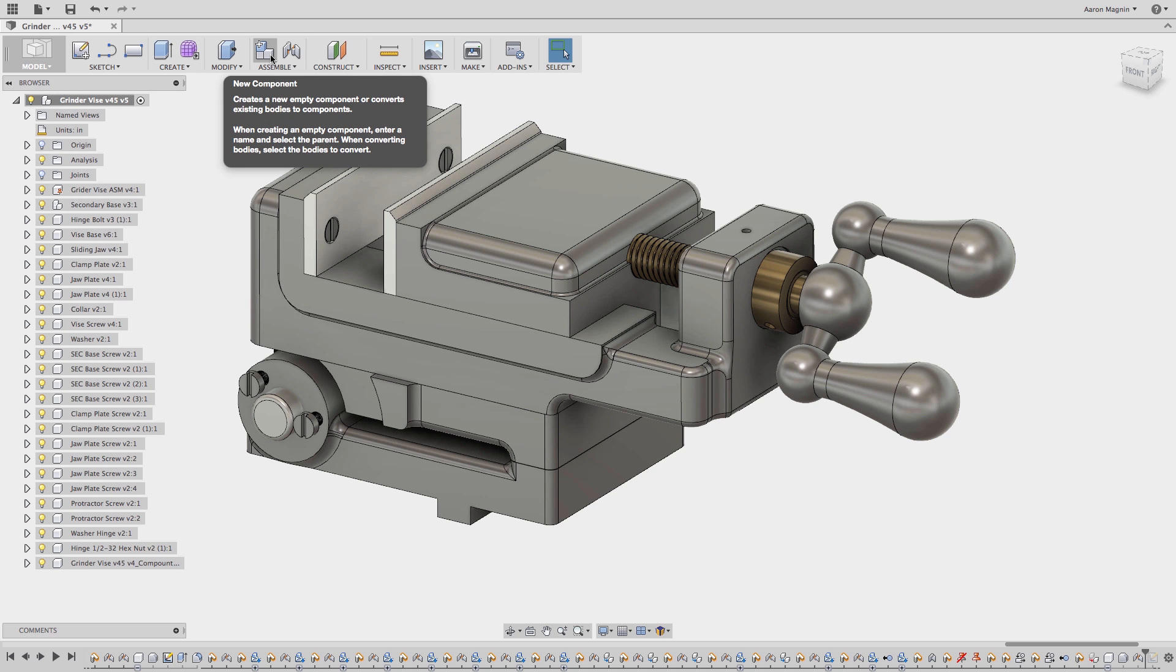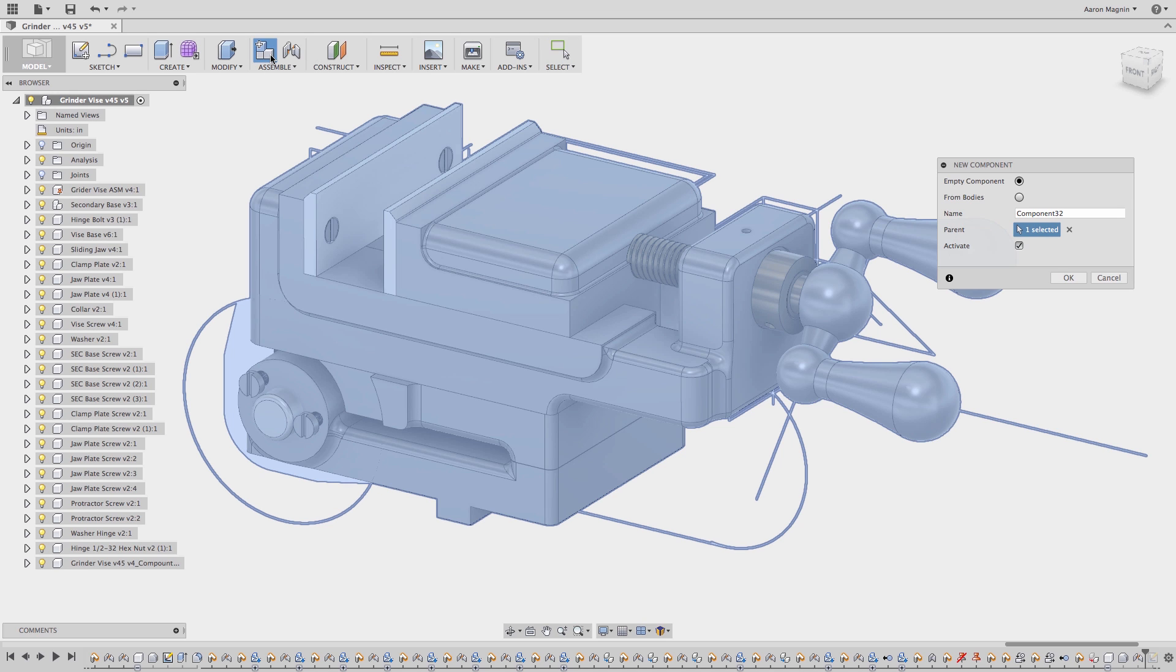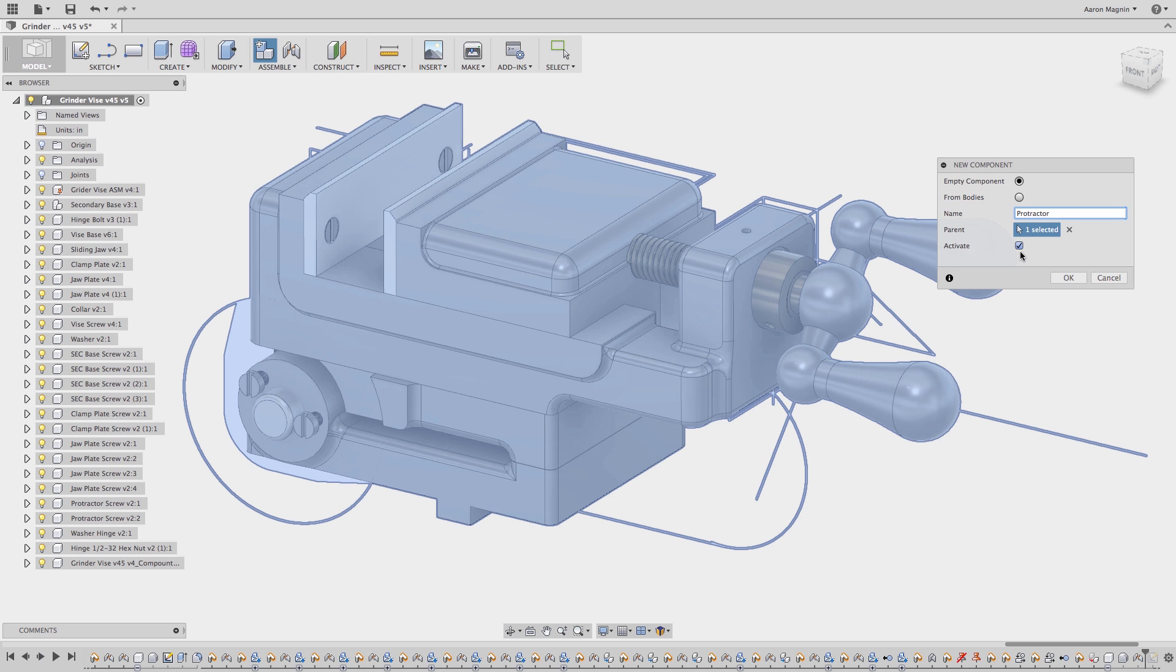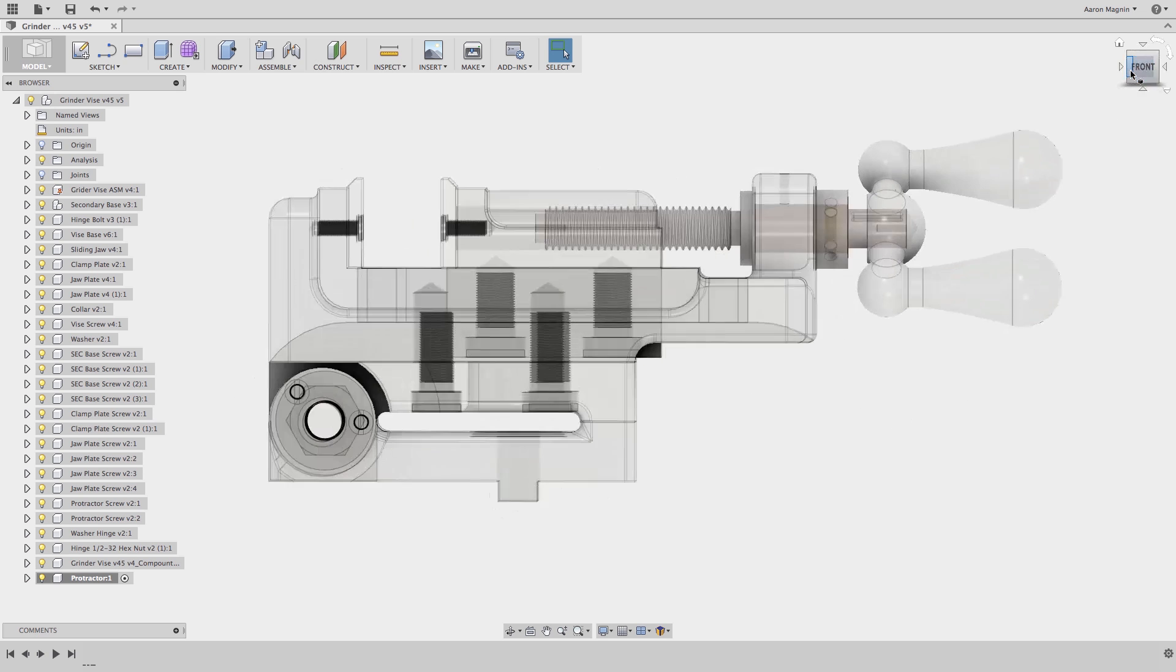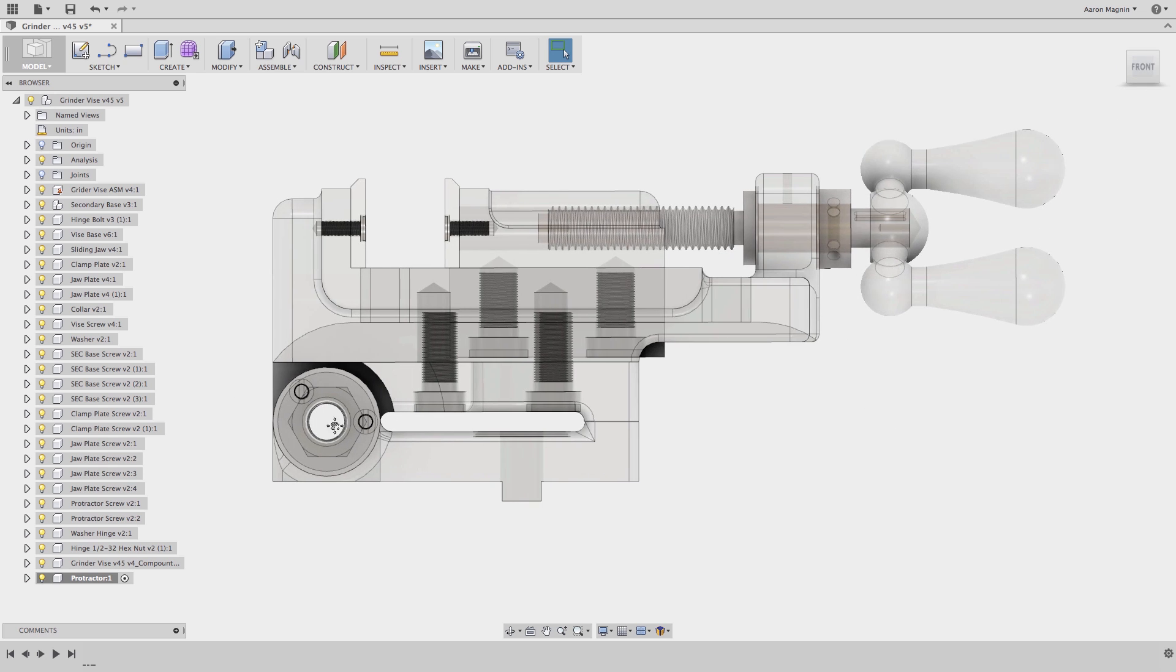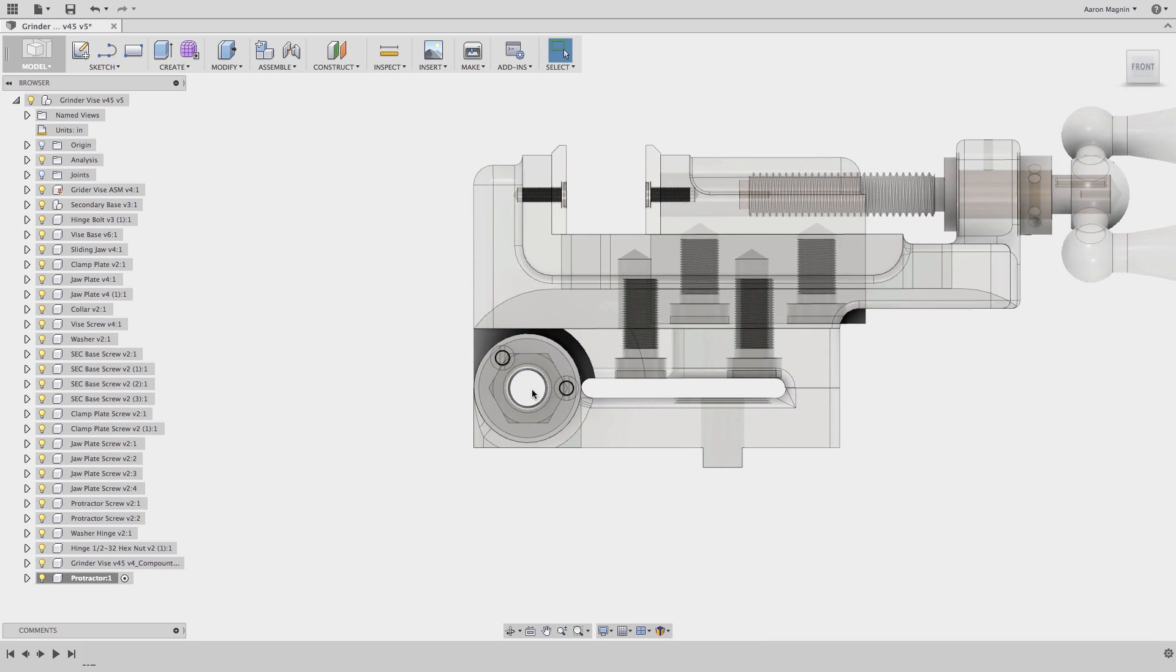Before I do anything else, I want to adhere to rule number one, a rule other members of the Fusion 360 community have found to be helpful when designing in this manner. Rule number one is to create a new component and activate it before making this. This will help ensure that the features made during the next steps are contained fully within this component.